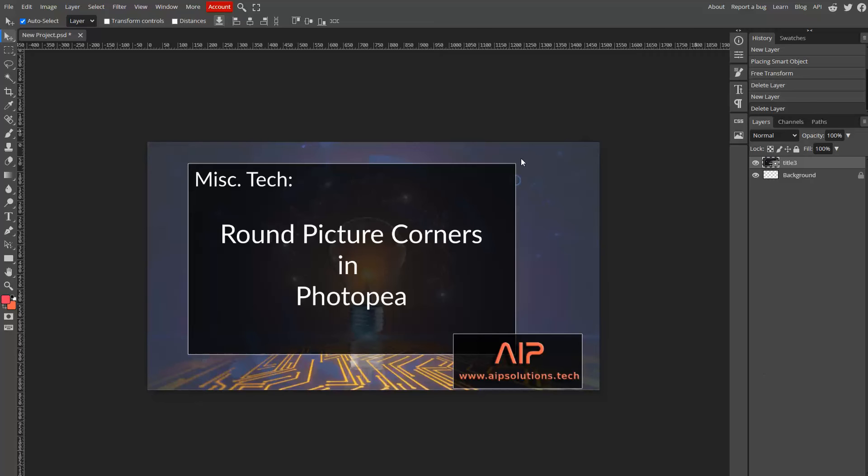So, the job at hand is to round the corners on a picture using Photopea, which is a free online photo editor. This is a fast way to round the corners of a picture using Photopea.